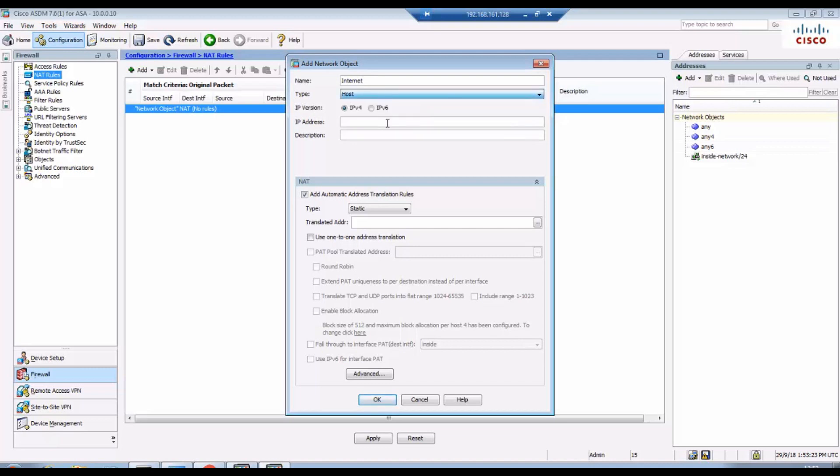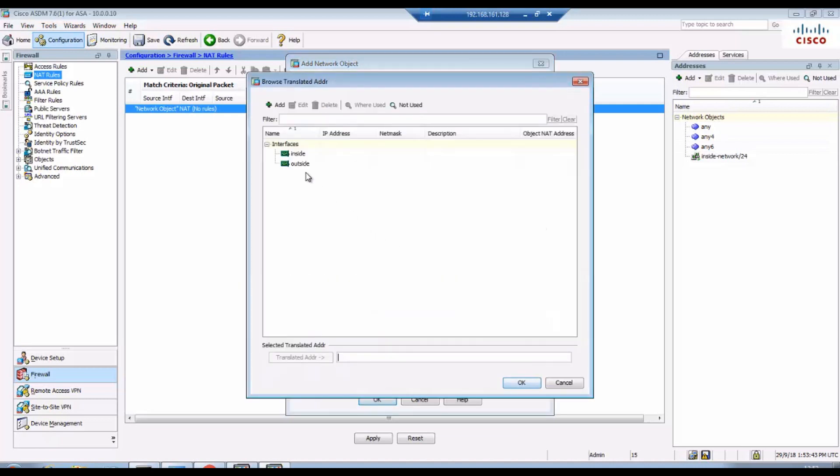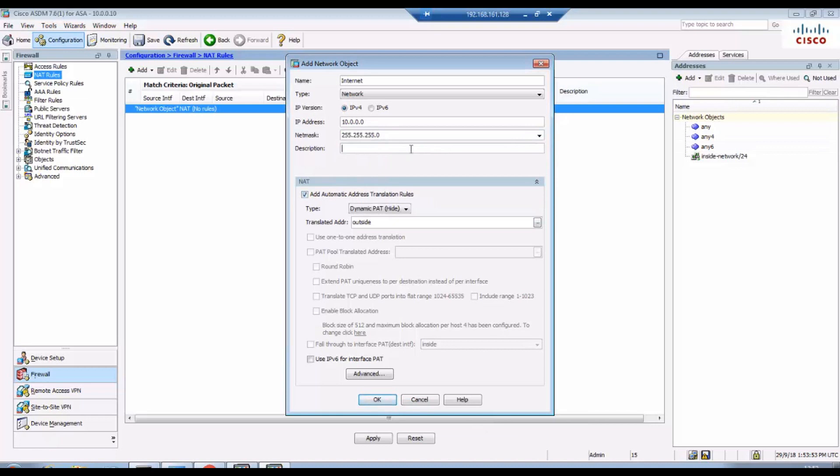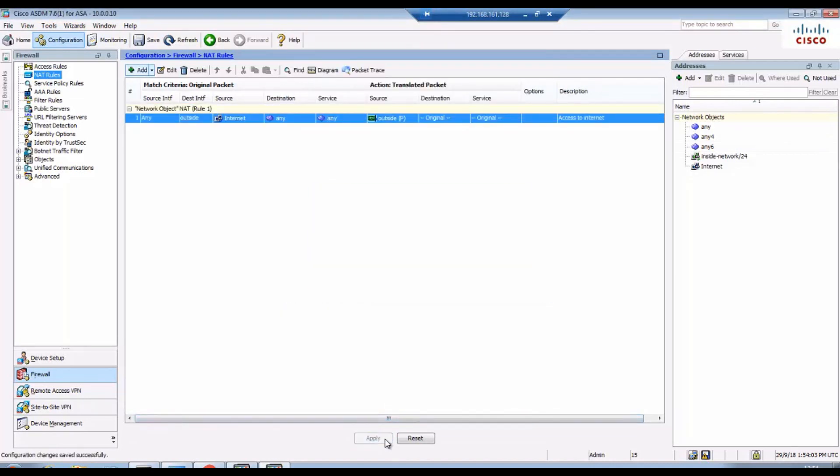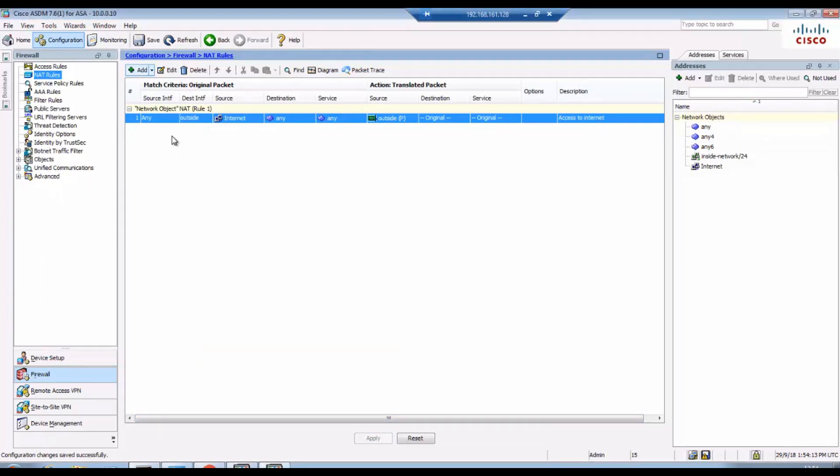For this internet I will provide a given name internet, and I want to allow the 10 network IP address 10.0.0. I want to do a PAT overload, that is port address translation. Translation address is outside. You have to select the subnet mask and you can give the description access to internet.